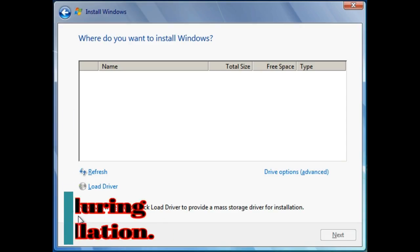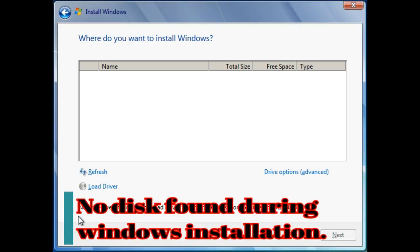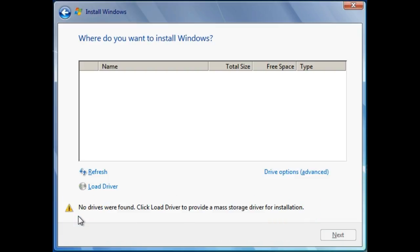Today I'm going to talk about another rare problem that occurs during Windows installation. Sometimes we get a message that no drives are found. It can mean three things.